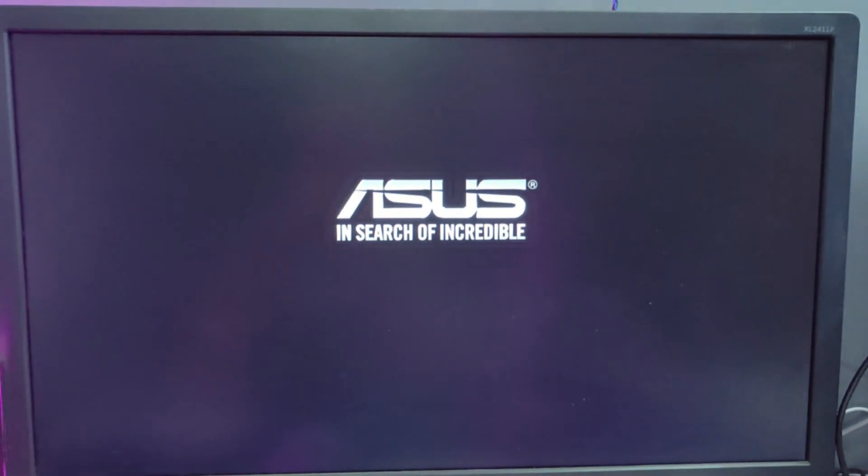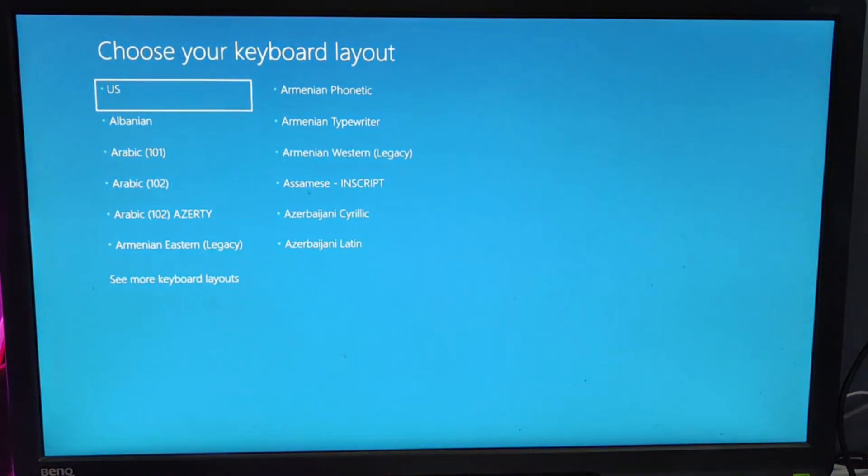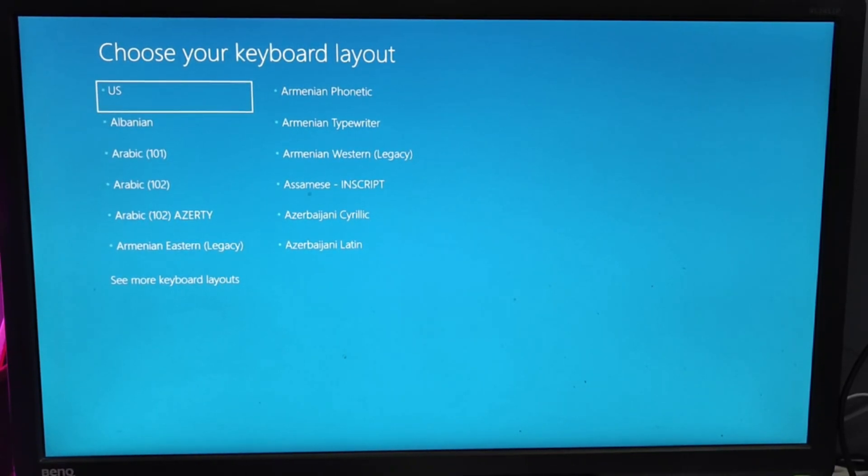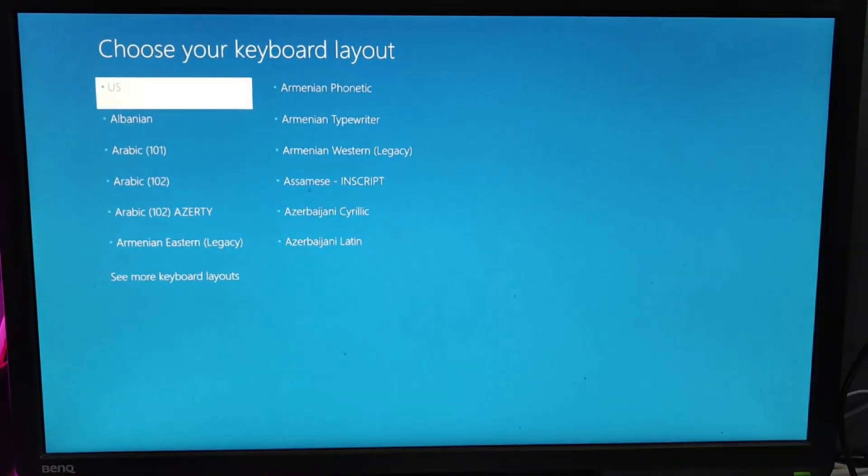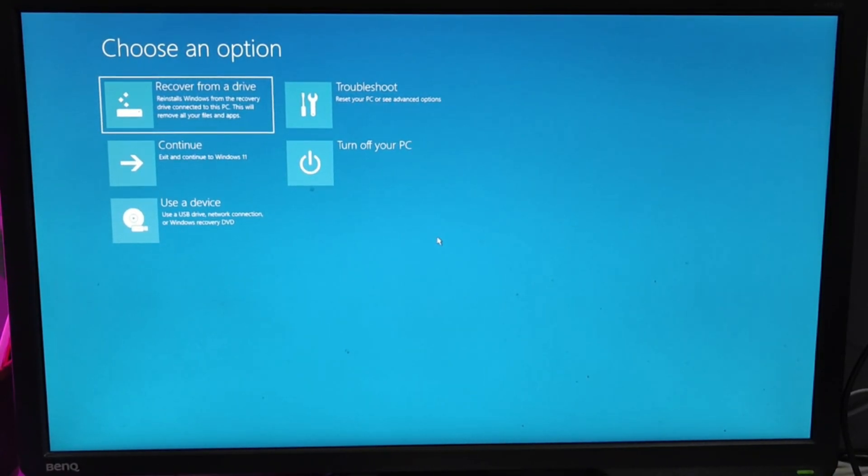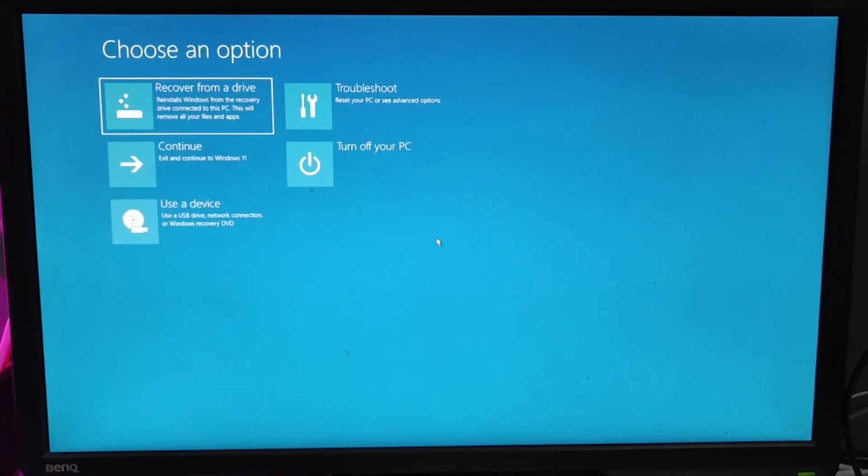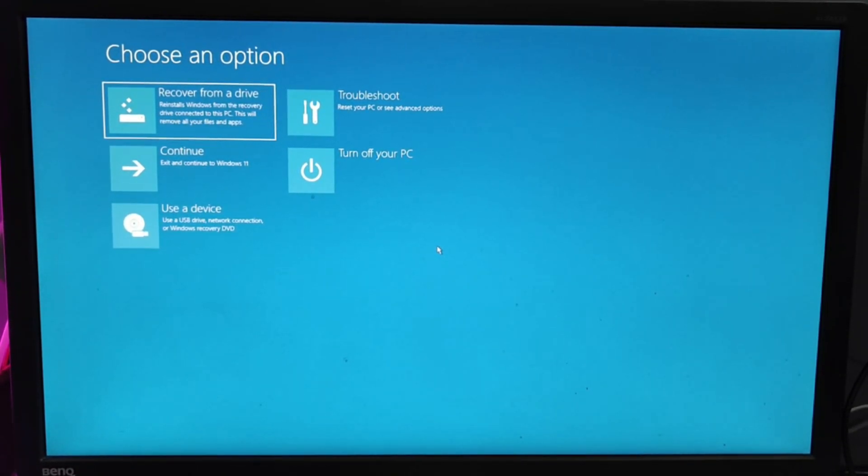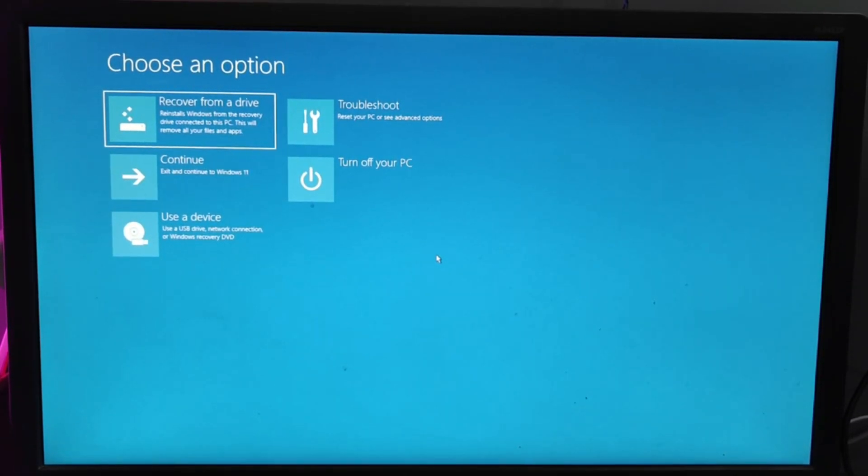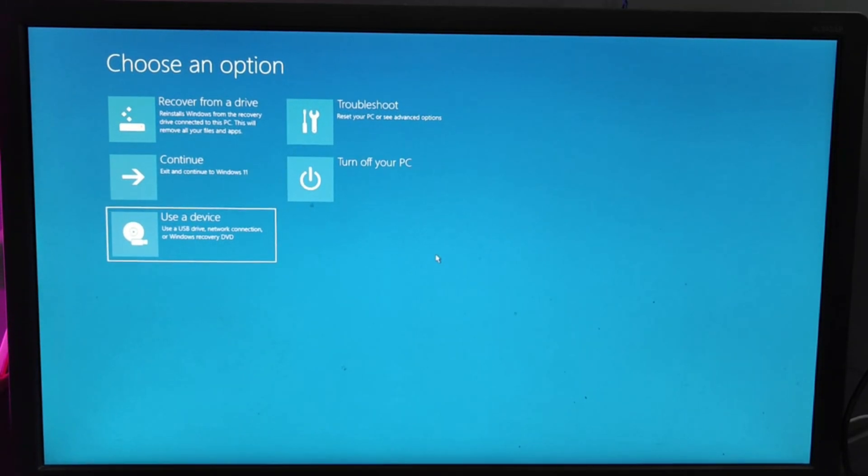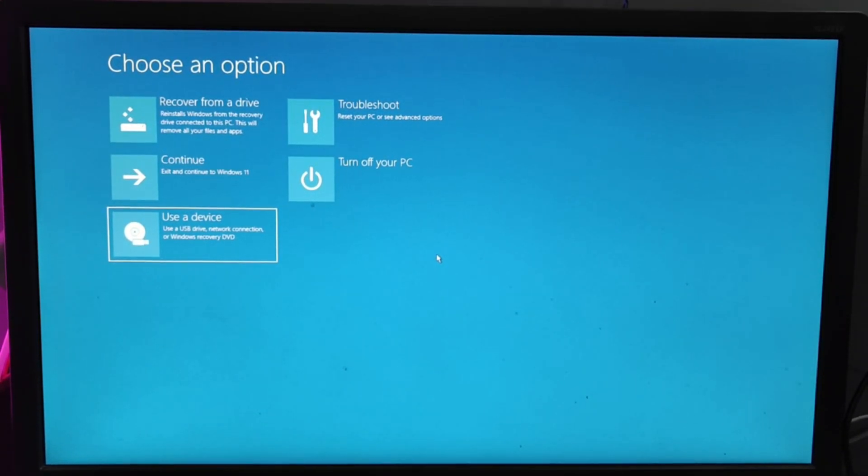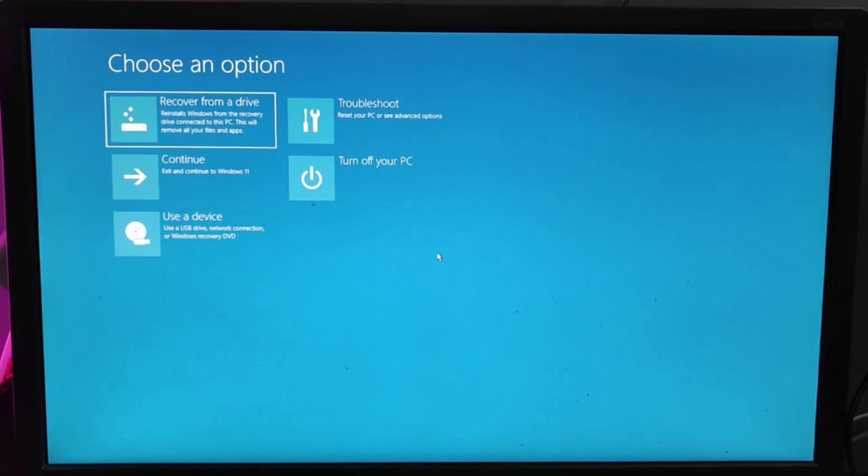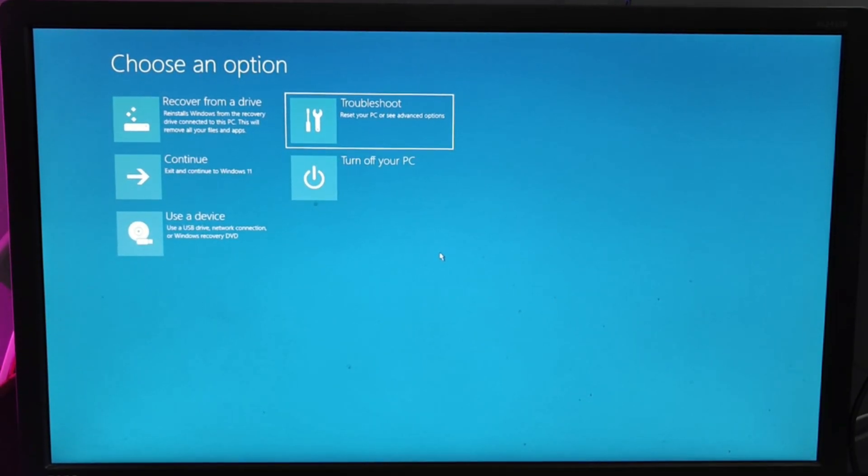First, you will get a screen to choose your keyboard layout. I'll go with United States, the first one. Now you see all the options like 'Recover from a drive,' then 'Continue,' 'Use a device.' If you want to recover from a drive, you can go with the first option that we just created. Then you have 'Use a device' and 'Troubleshoot.'